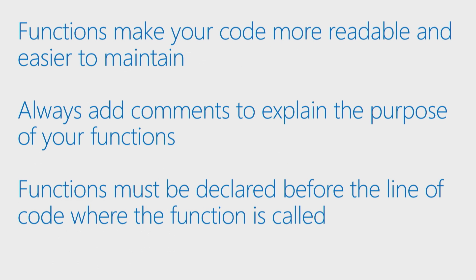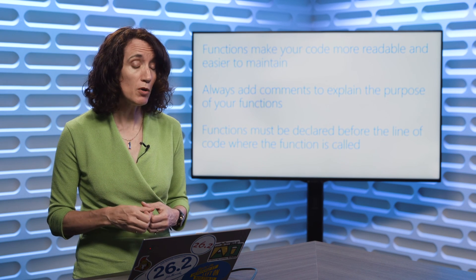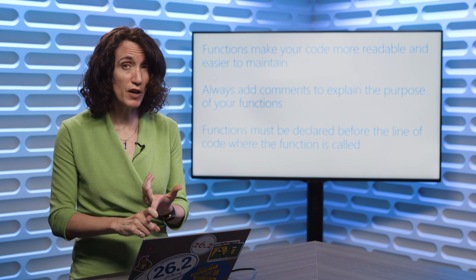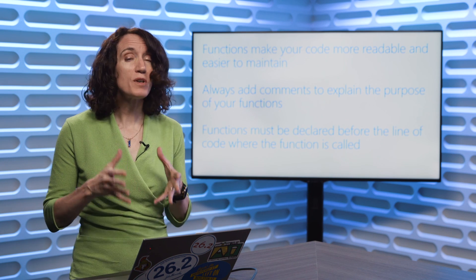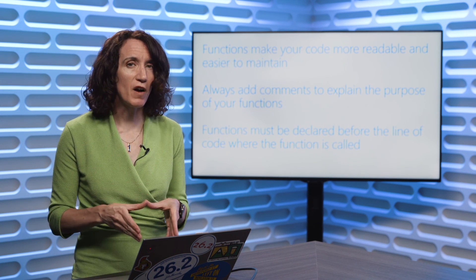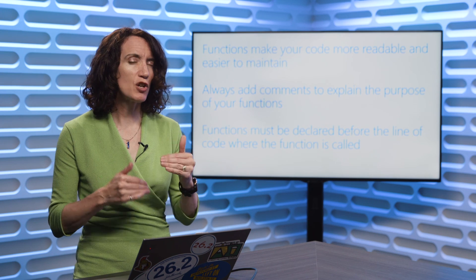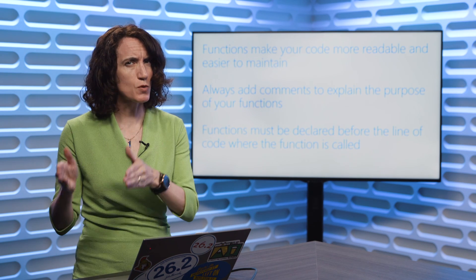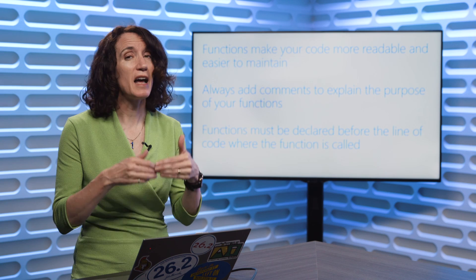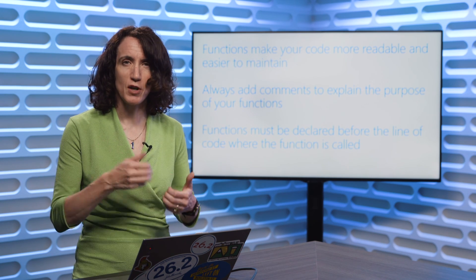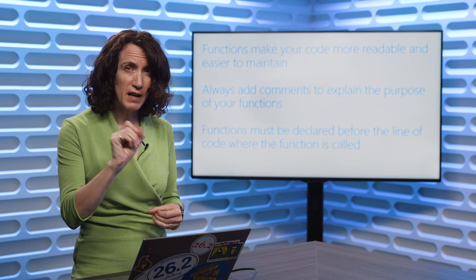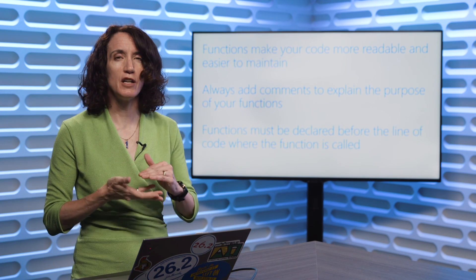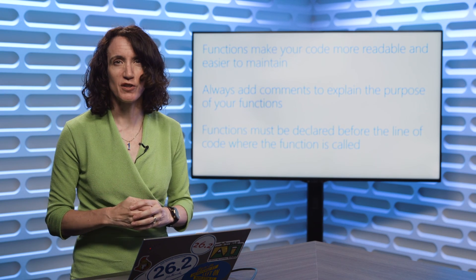So functions really do make your code easier to maintain and more readable if you use good function names and good parameter names. Always add comments to explain the purpose of your function. So with each function declaration, always include some comments saying, this is a function, this is what it does. If it has parameters, add comments to explain what each parameter is for. It'll make life easier when you have to come back to your code later. And that define function has to be declared in your code before you have the code that calls a function.